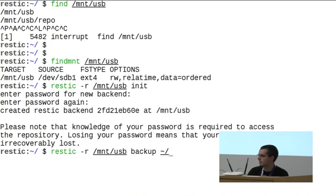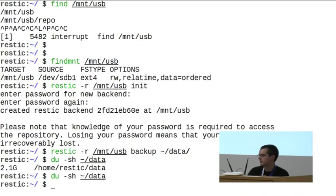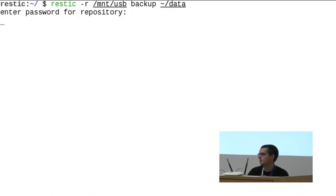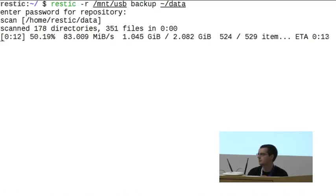Then you can do a backup. The data directory is two gigabytes, resembling a normal working directory with files, videos, MP3s, kernel images, and Debian ISOs. To back it up, give RESTIC the repository location with -r, then backup, then the directory path. You need to enter the password again. As you can see, it's quite fast — about 70 megabytes per second. This is a normal working speed if you have AES-NI extensions in the CPU to speed up AES computation.